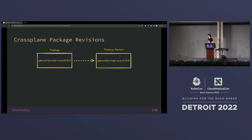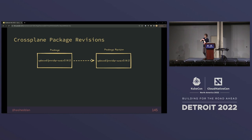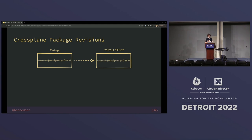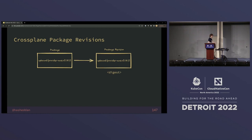In Crossplane, we do this with package revisions where you can set a manual activation policy. That means when you install a package, Crossplane will pull it down, crack it open, look at it, and say: these are all the types that are going to get installed, and here's the controller image that will run with its digest. But it won't actually do it — it waits and says, here's a revision, it has this digest, here's a list of all the types that will be installed. It doesn't actually proceed until you say yes, activate. You flip a field and say this revision is now active. You see the digest, confirm it looks good, and it activates.